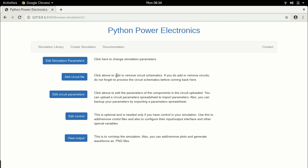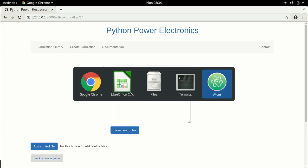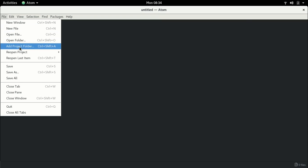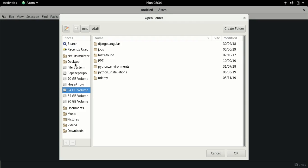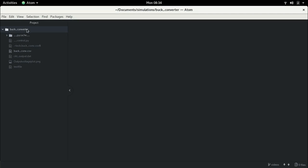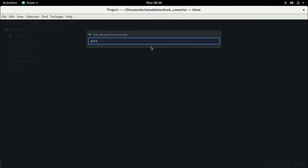The first thing is let's go back to the main page and go to edit control. We need to choose a control file, so let's go over to the editor and create a control file. This is the editor which I use — I use Atom, you can use anything you want. I'm going to add the project folder where we have the simulation. In this folder we have all the files created so far, including the buck converter CSV file. I'm going to create another file and call this gate_signal.py — it has to be a Python file, so make sure you add the .py extension.